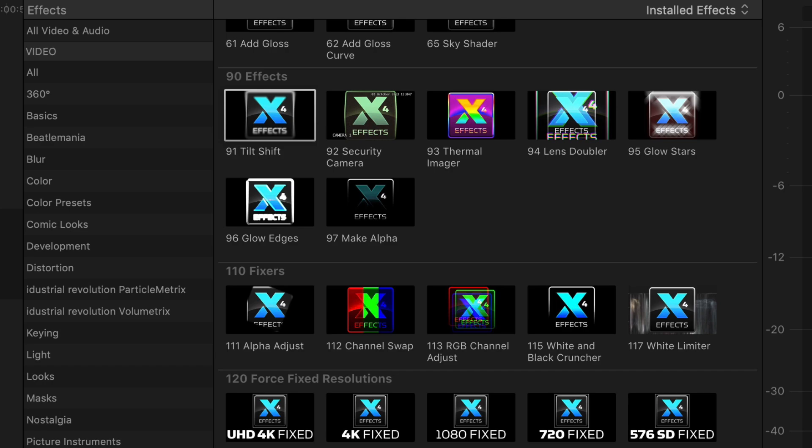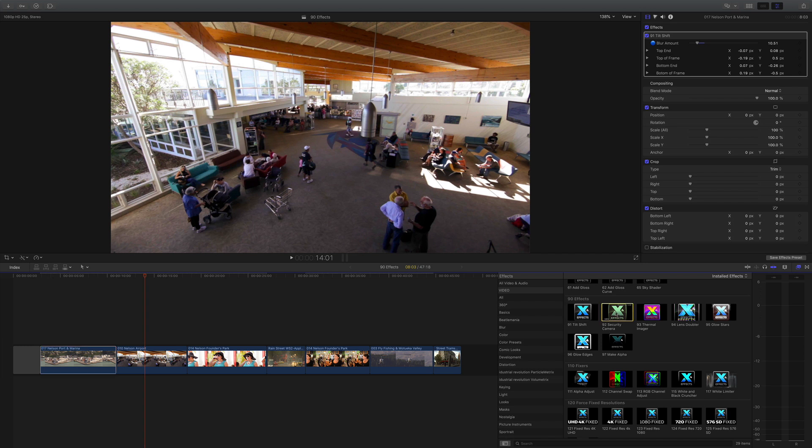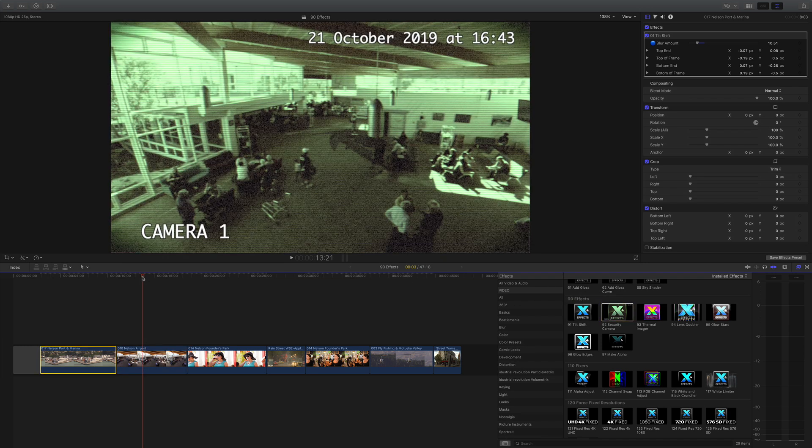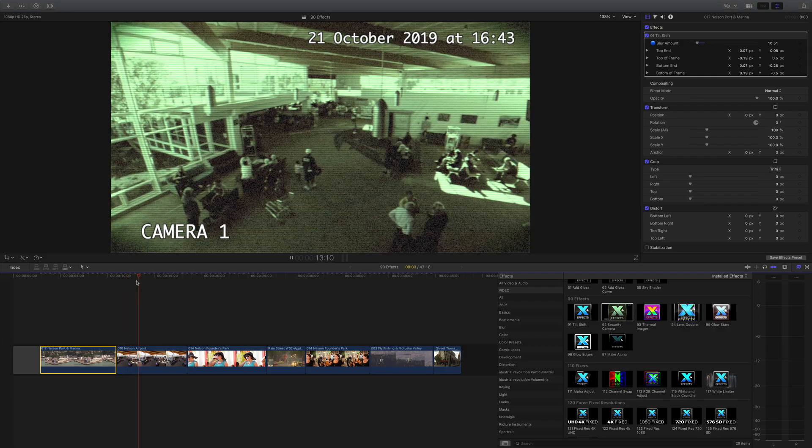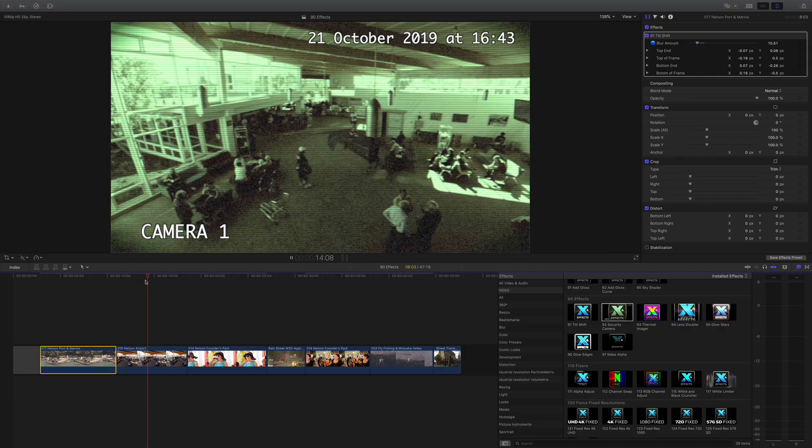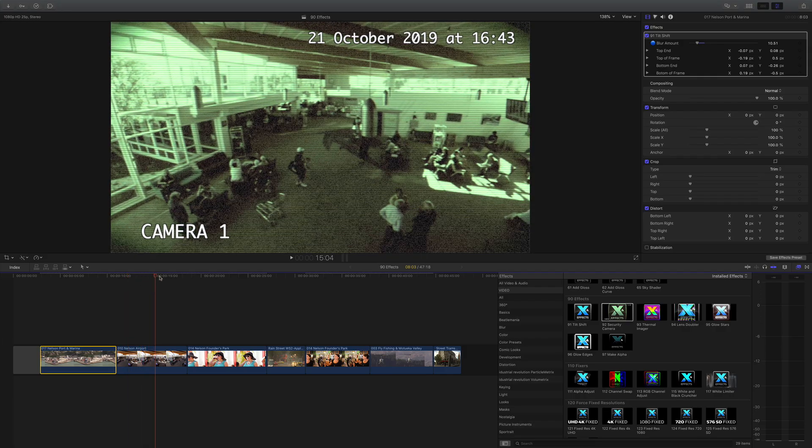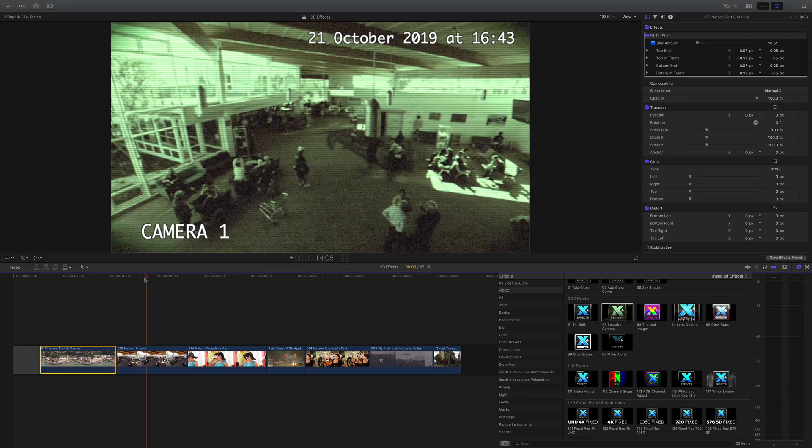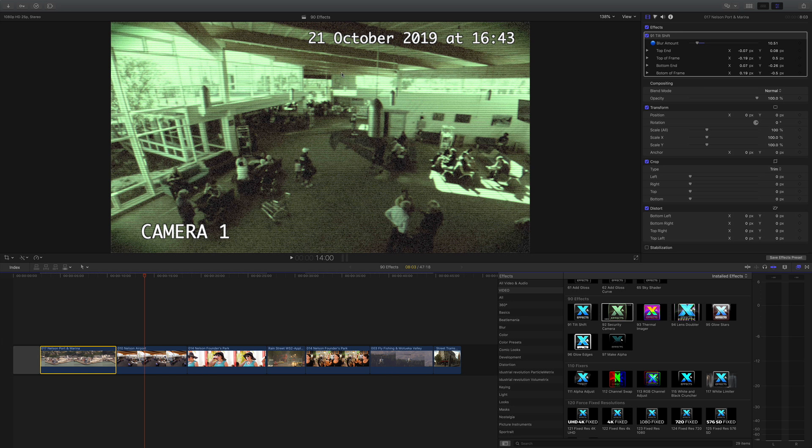Onto the airport, I'm going to drop the security camera effect on there. We get that look as if we're looking through a CCTV security camera with a bit of a strobe, some scan lines which are tinted, and obviously we've got the overlays as well.